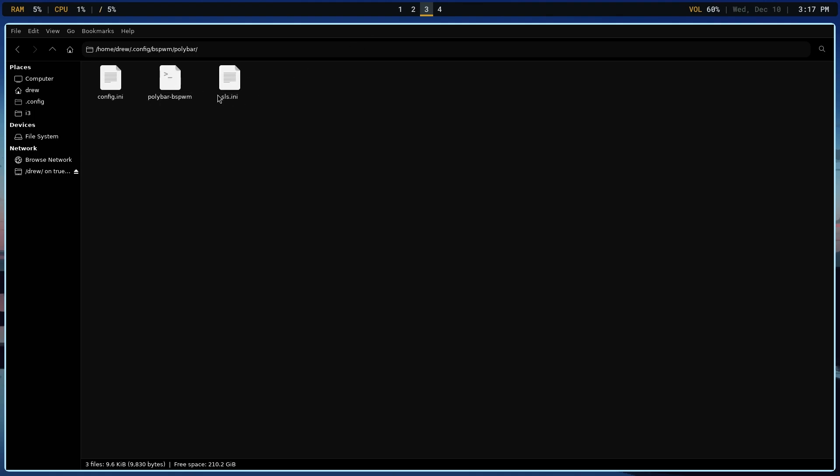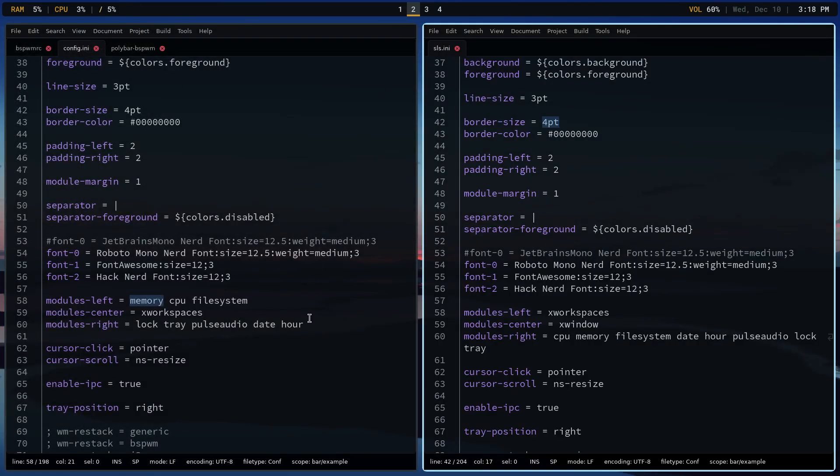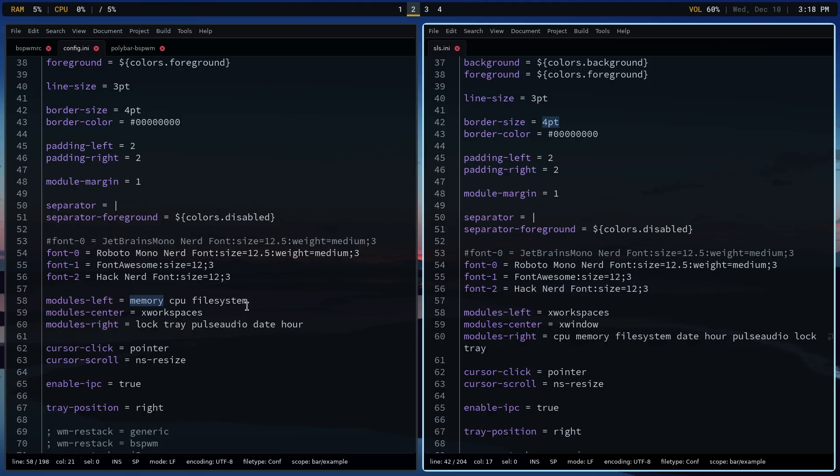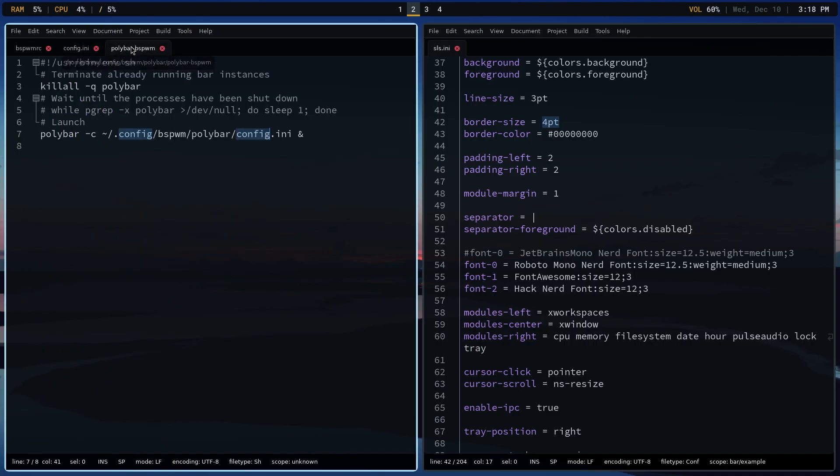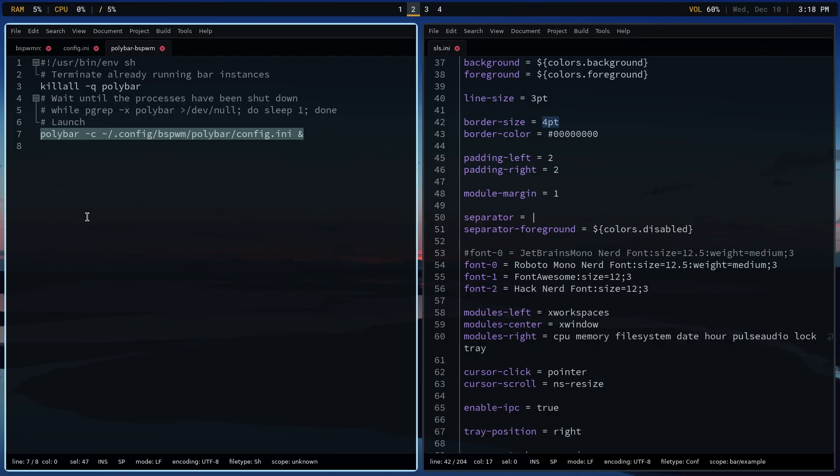When we are looking at the user config, this is based on my BSPWM setup that's at Codeberg. Everything that you need is part of this .config BSPWM directory. And that includes everything from Polybar. So you're going to see there is a script, and then two INI files: config.ini and sls.ini. This is brand new, by the way. But the Polybar-BSPWM basically launches Polybar for you.